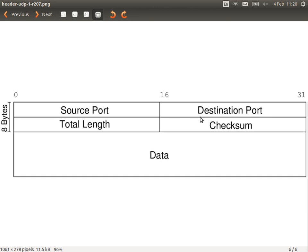UDP also has source and destination ports, usable in the same way as TCP. UDP is commonly used for gaming, video streaming, and voice calls. Since most game and streaming applications use known port numbers, we can block or allow them based on those port numbers.